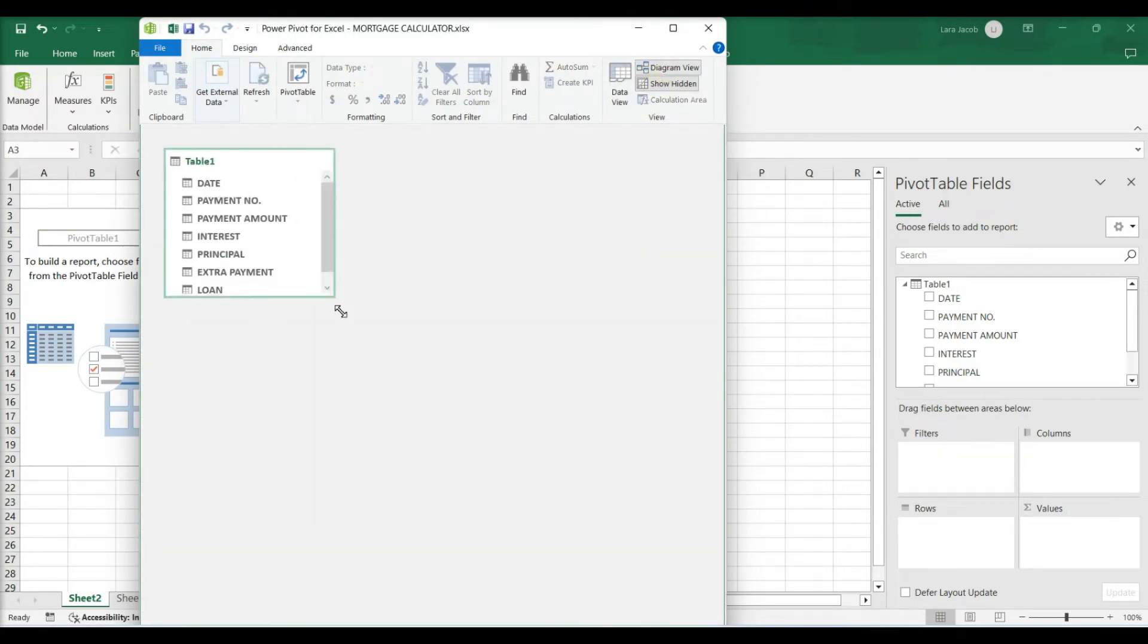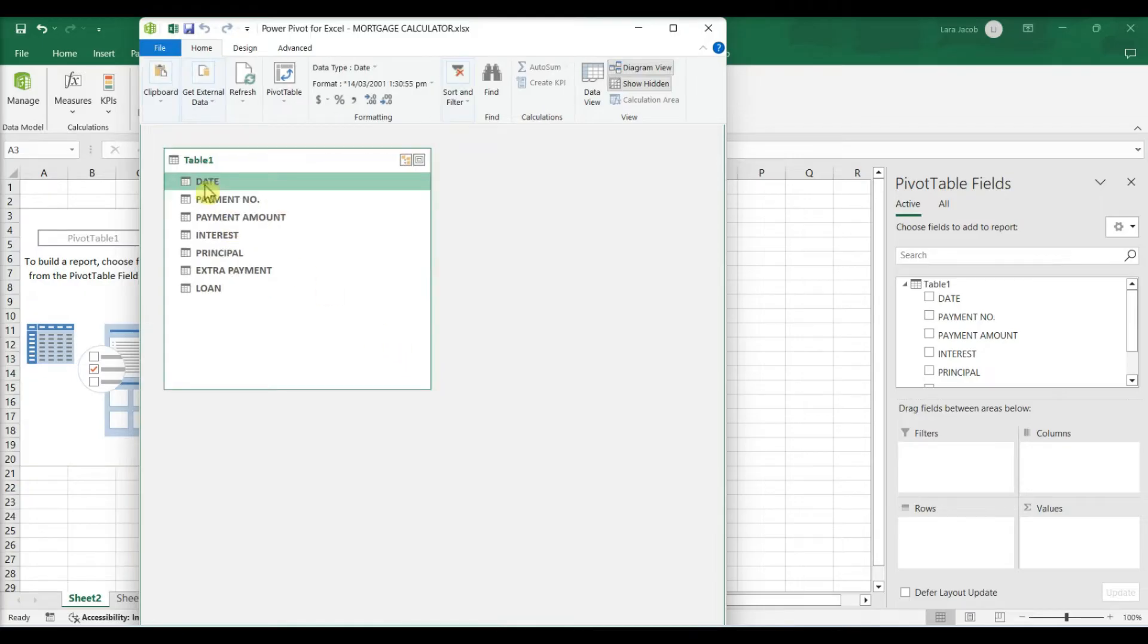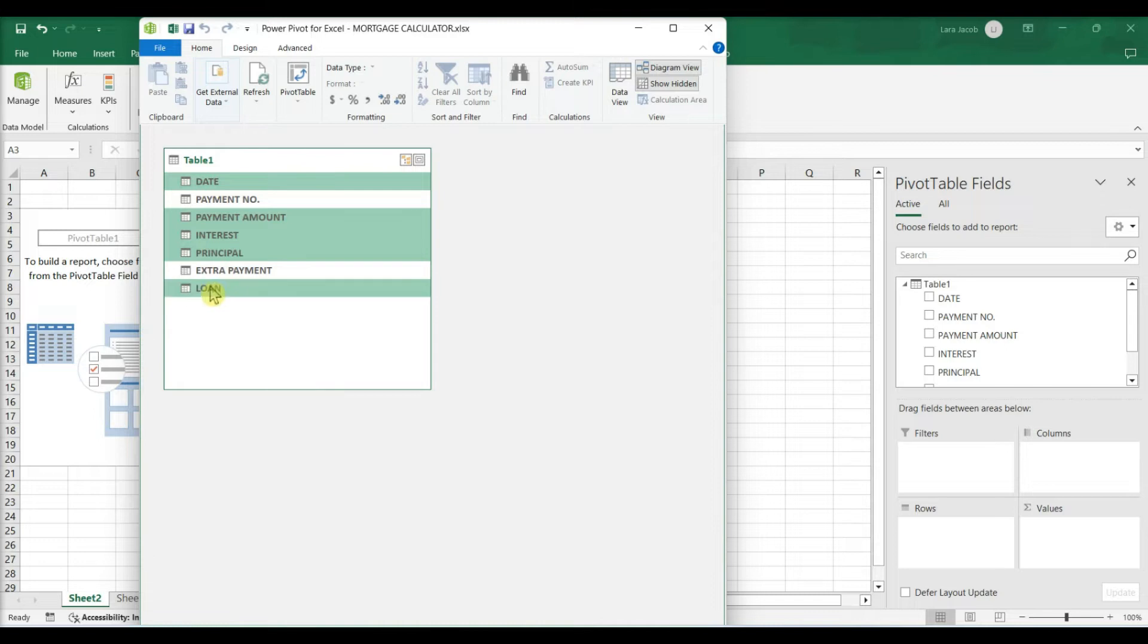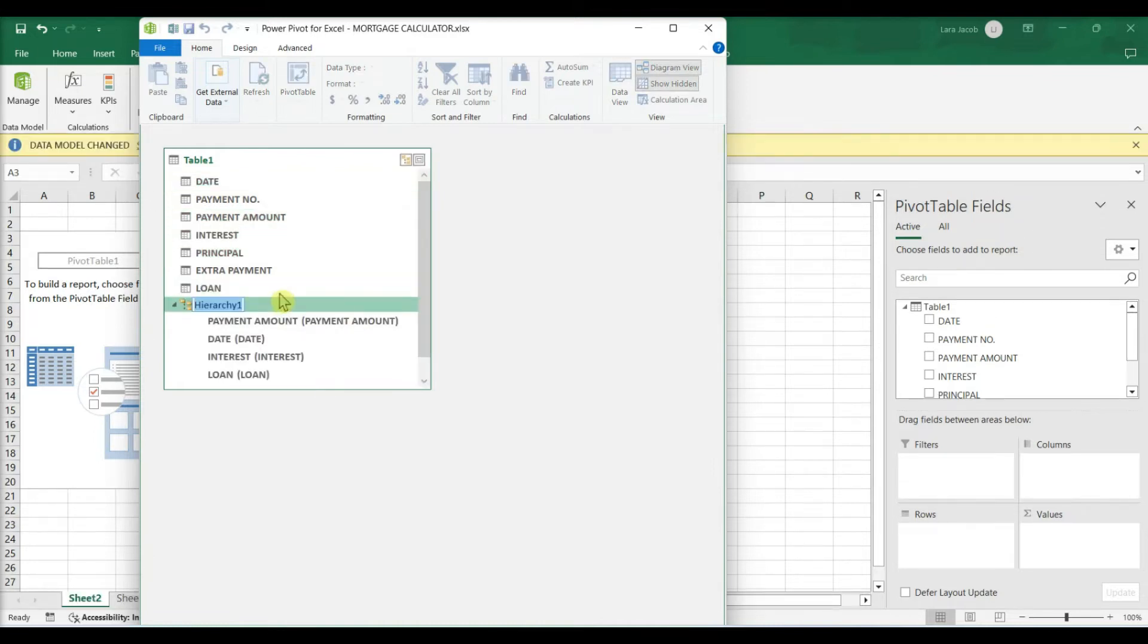Select the columns you want to add to the hierarchy. Hold down the Ctrl key as you click each column name. Right-click the selected columns and select Create Hierarchy. Type a name for the hierarchy and press Enter.